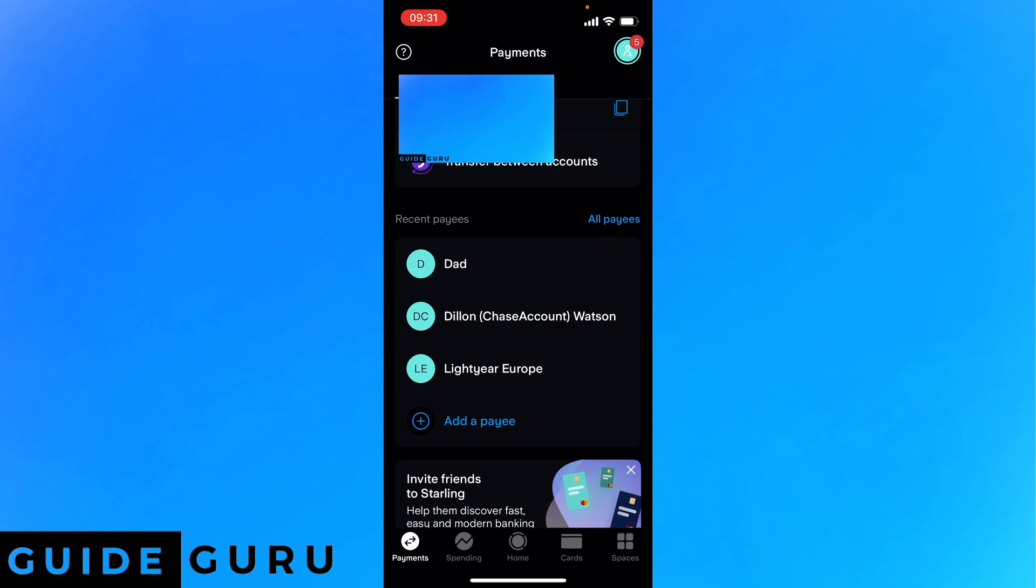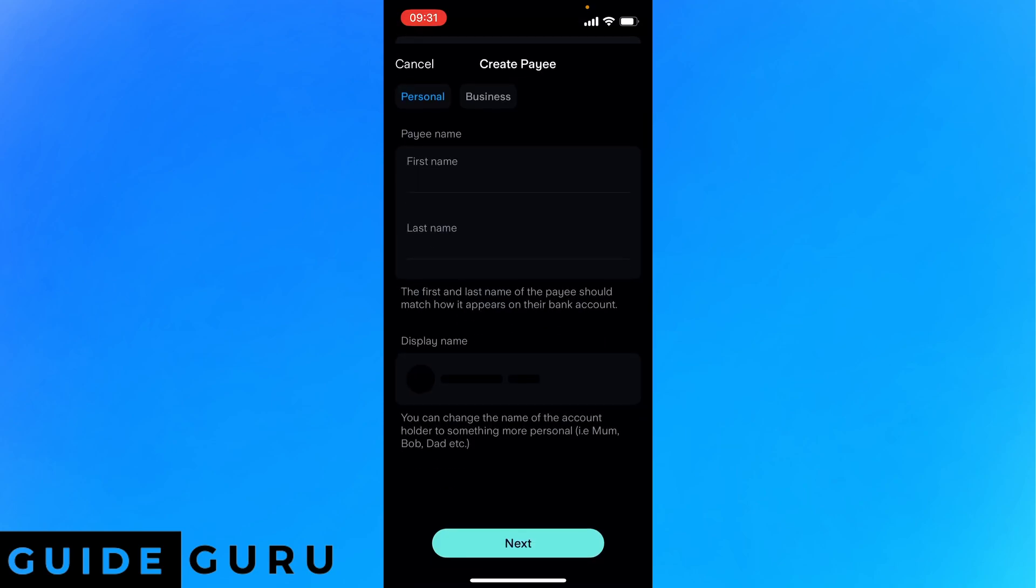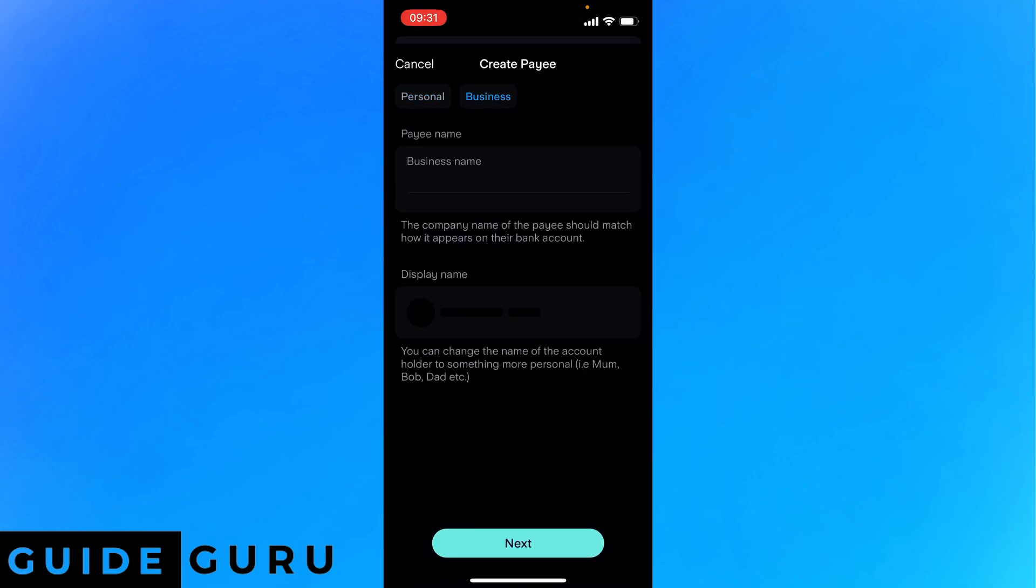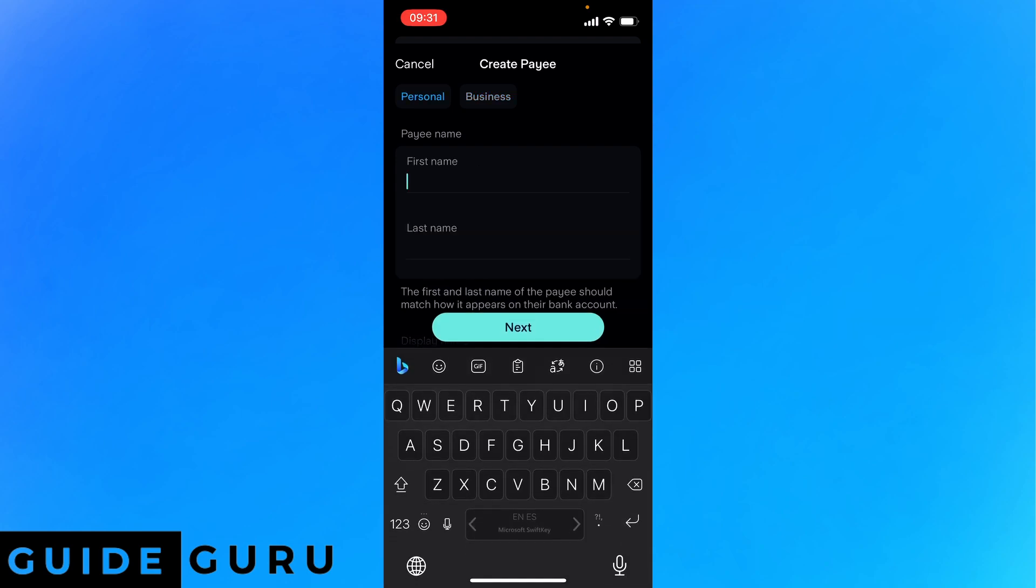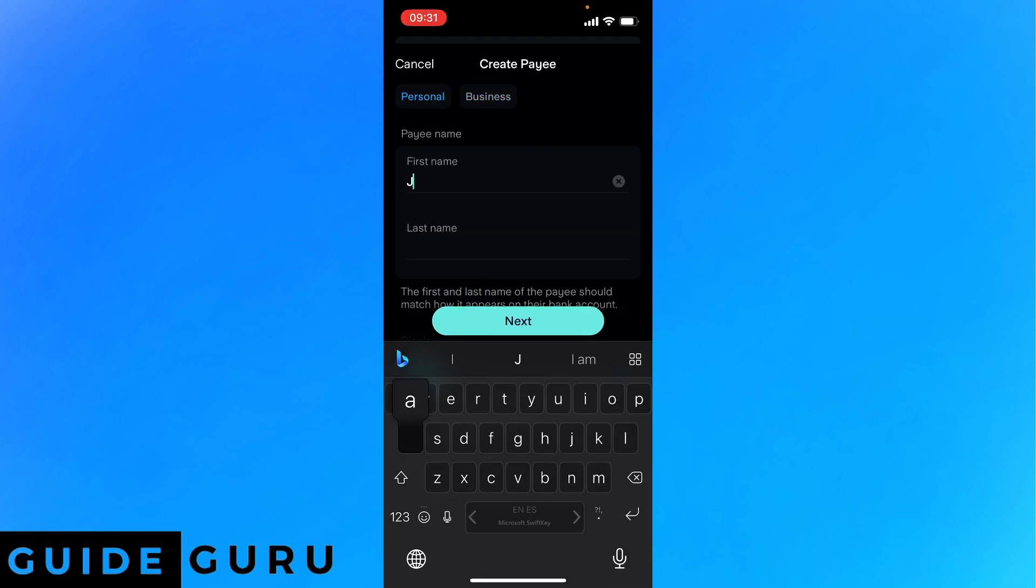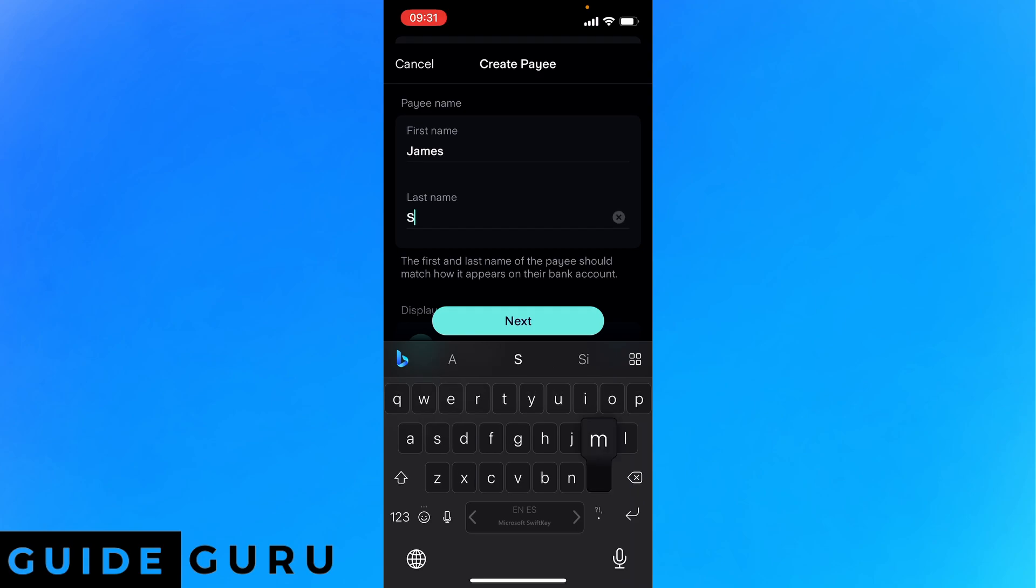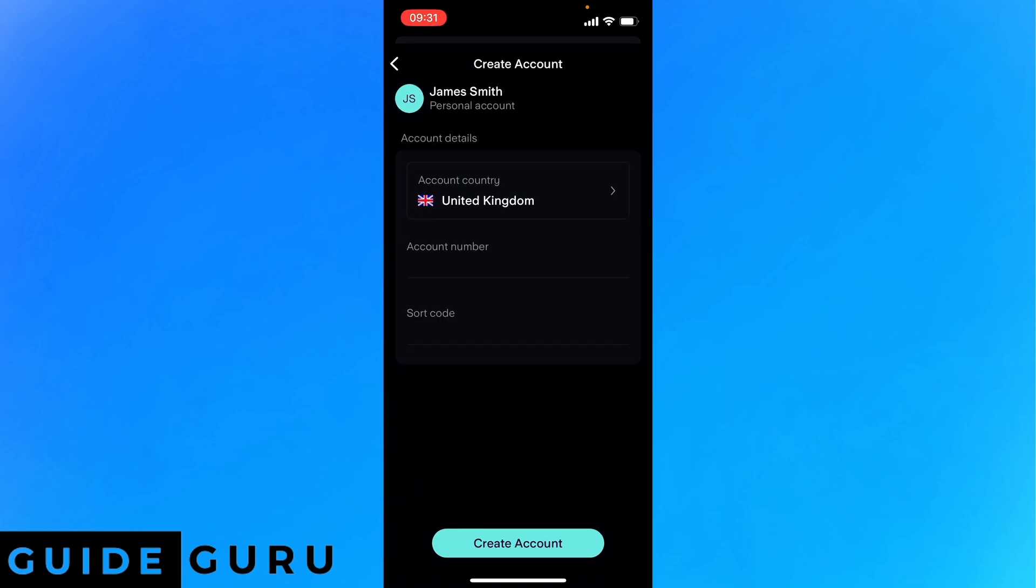Then you want to add a payee and here you can either pick personal or business if it's a business account or personal. For this example I'm going to call it James Smith, write the information and click next.